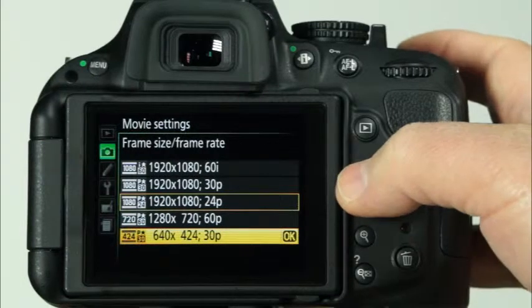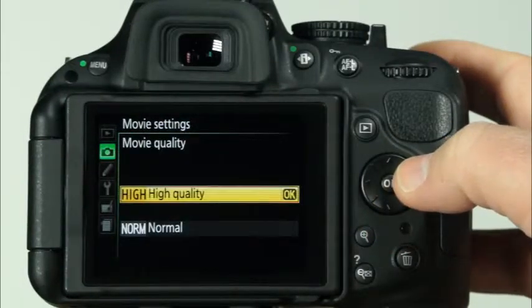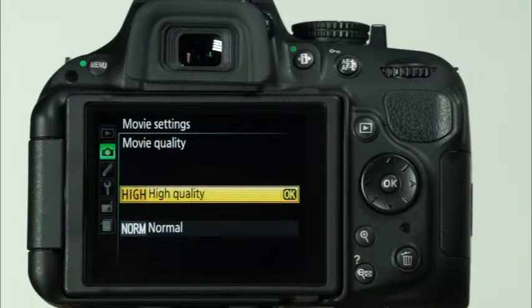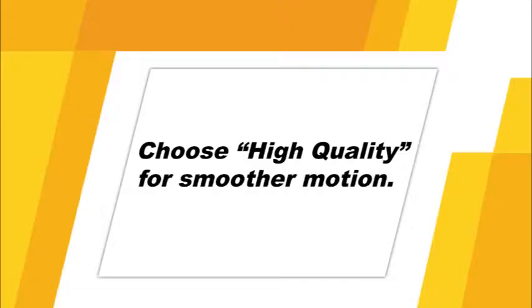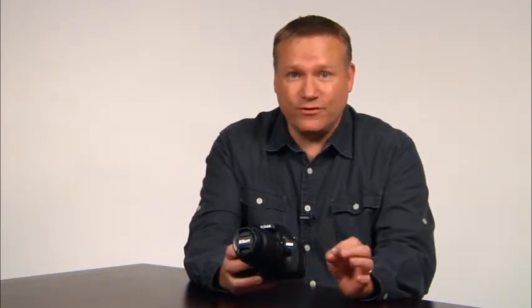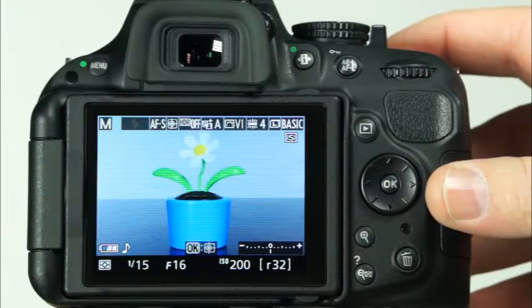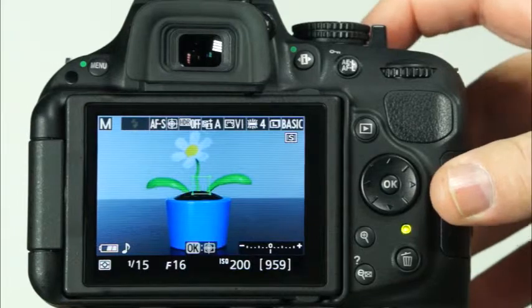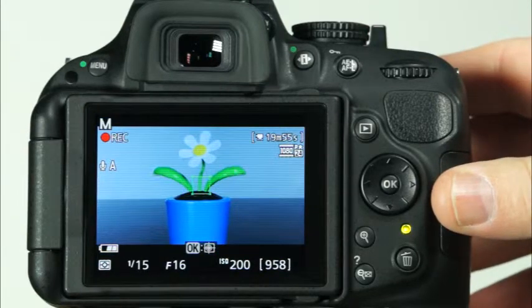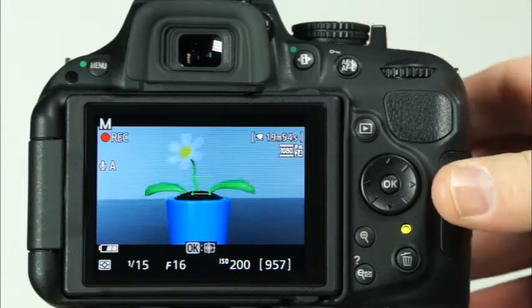After you've selected the movie frame size and rate, you'll need to choose the movie quality. Choosing the high quality over the normal quality setting will not affect the resolution of your video, but it will allow you to capture smoother motion in action sequences. Recording movies with your D5200 is easy. Make sure that the camera is in live view by rotating the live view switch. Before recording, focus using the methods we have discussed. Press the movie recording button to start recording, and press it again to stop recording. Your movie files will be saved as MOV files.